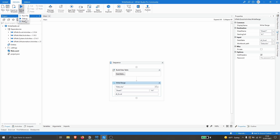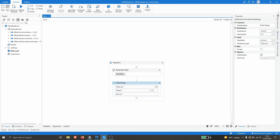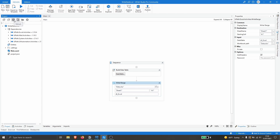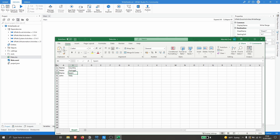Let's run the automation. Now let's refresh our project, and we can see that the Excel file 'data' was created. Let's open it — as we can see, the data from our data table was successfully exported to this Excel file.